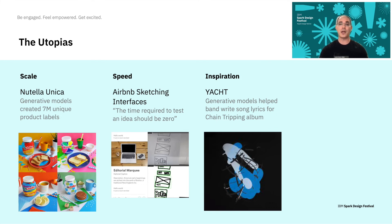I've hinted at these earlier, but here are a few more examples. For scale, Nutella had a marketing campaign where they created 7 million unique product labels using generative methods.